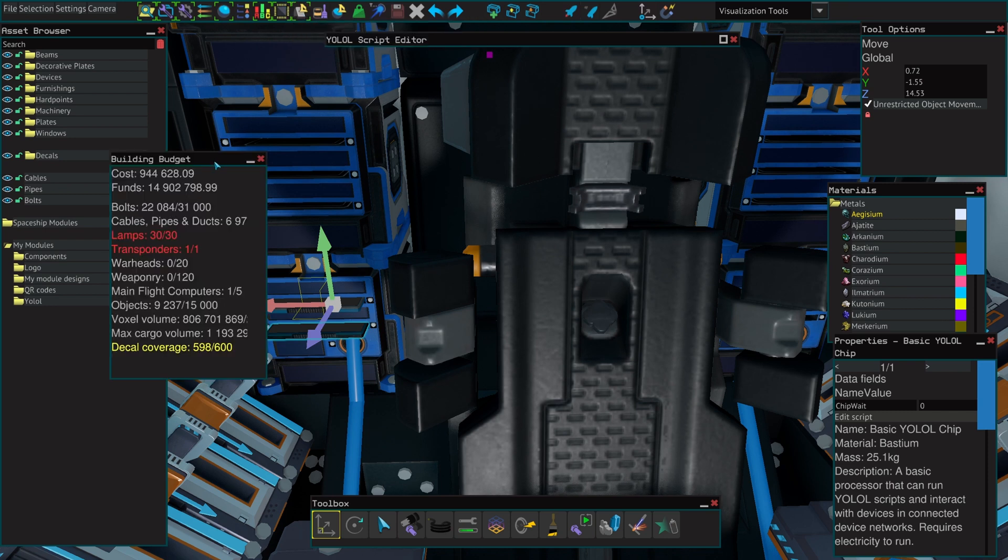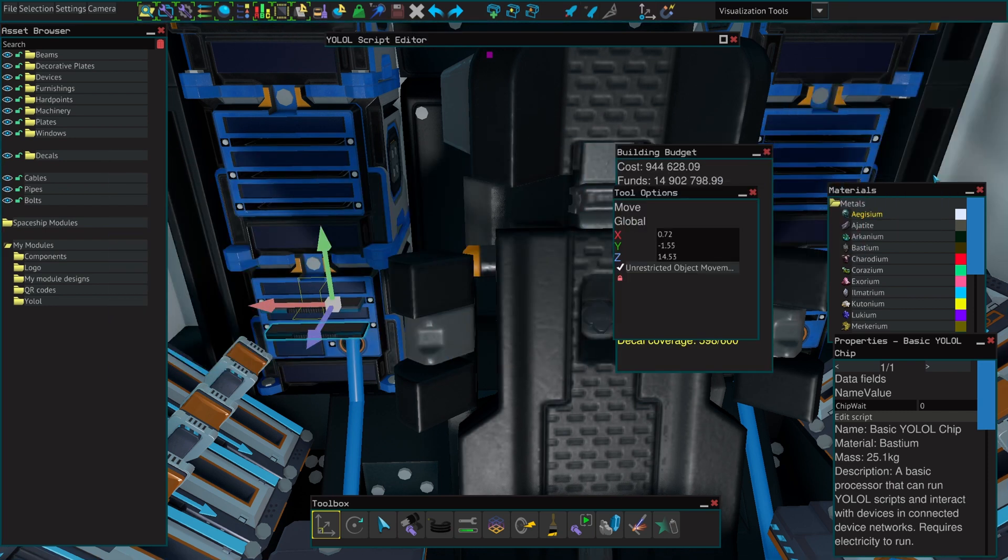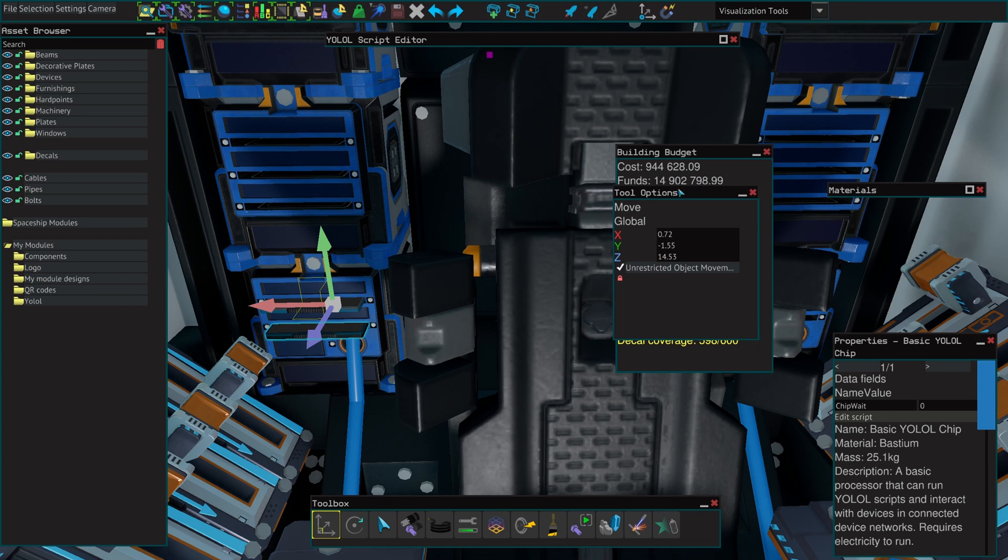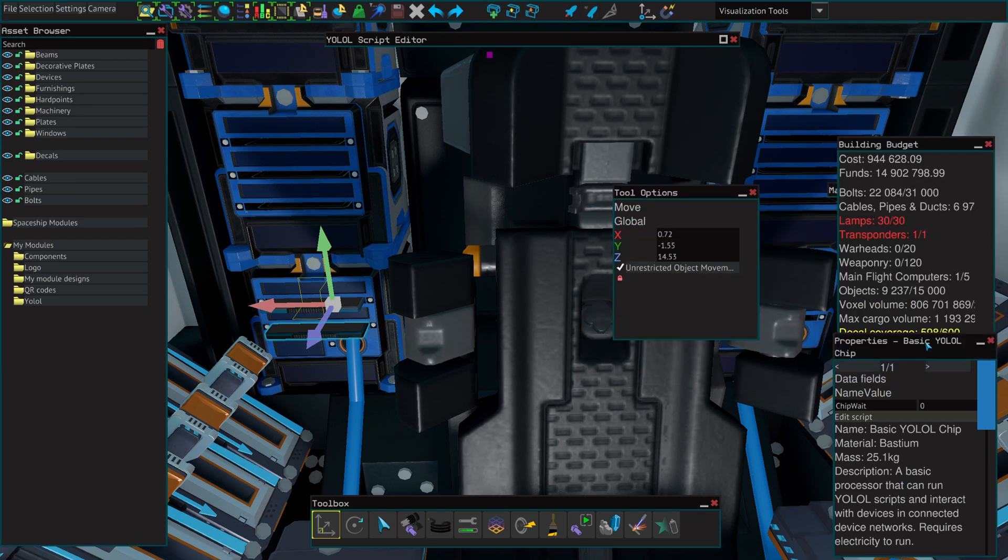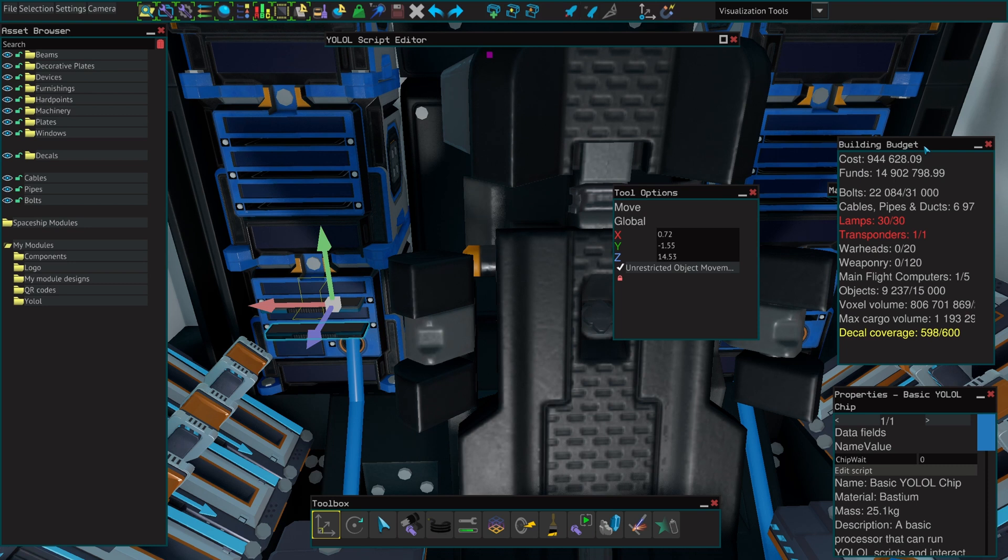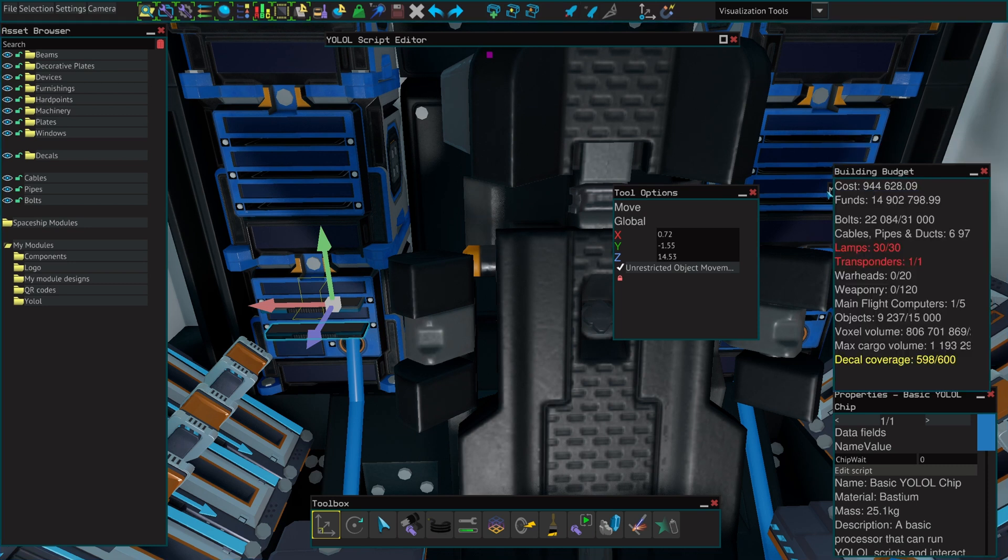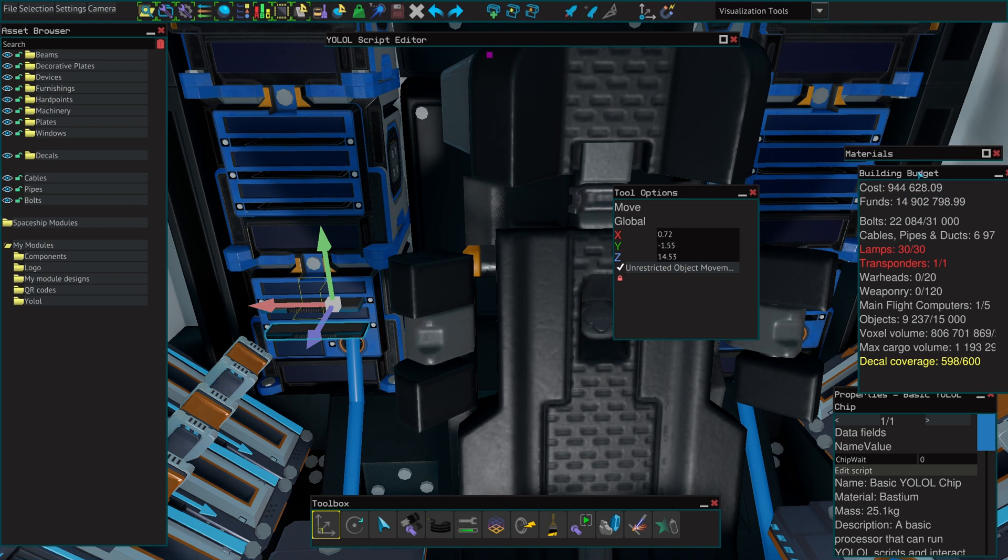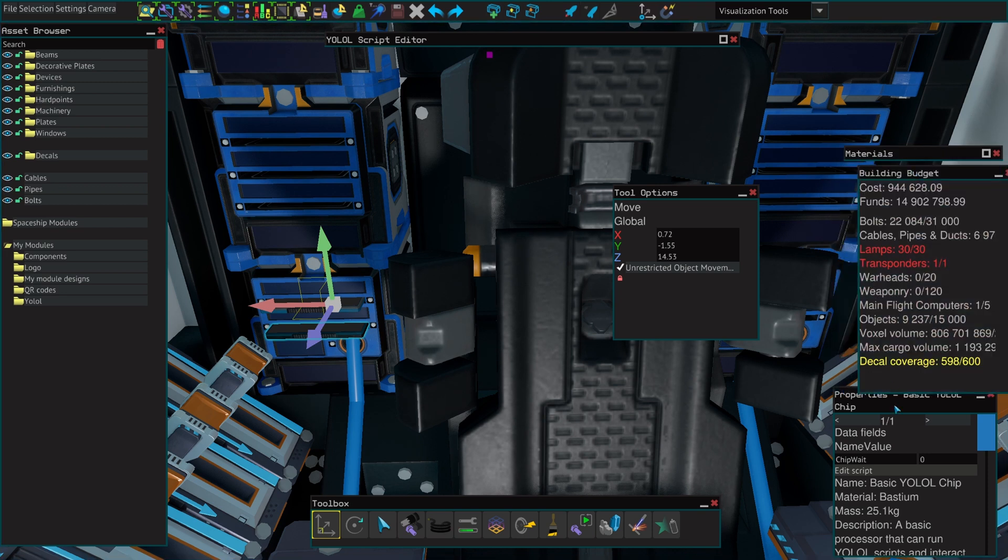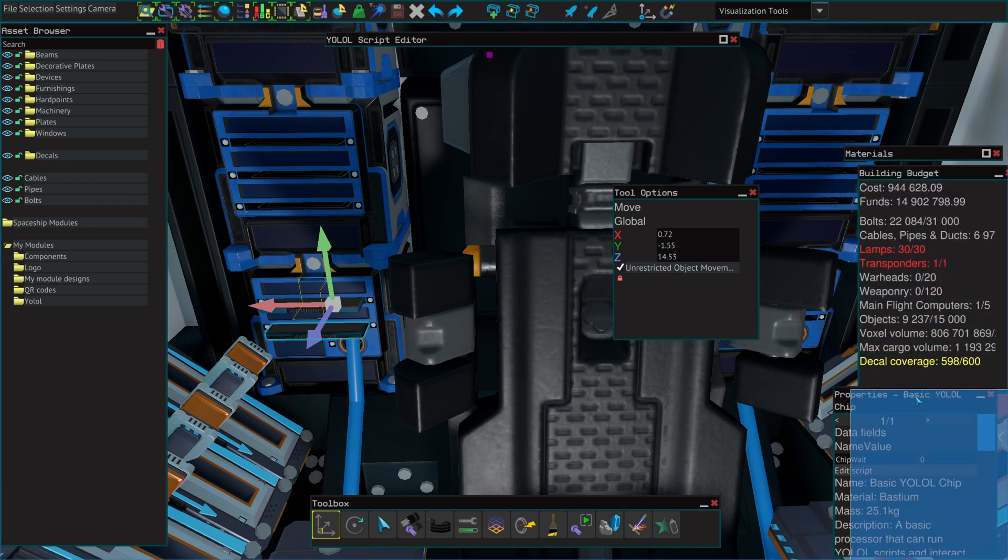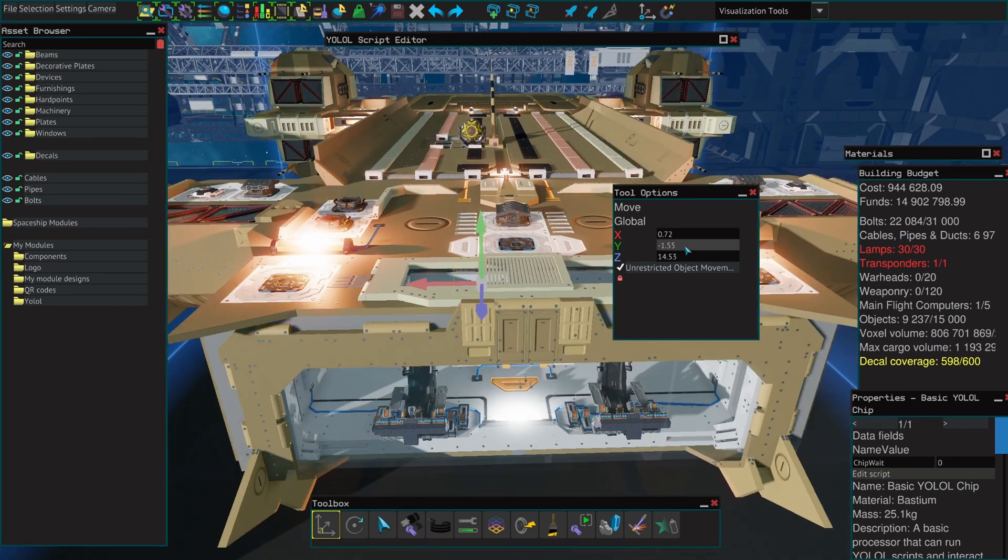The building budget is going to show you all of the different limitations that are placed upon your ship design. These include transponders, lamps, cables, pipes, bolts and the amount of stuff your ship can have in general. It is really important to keep an eye on it, else you will find yourself in a situation where you can no longer place any objects due to your budget limitations.